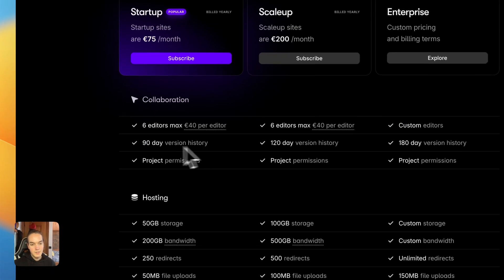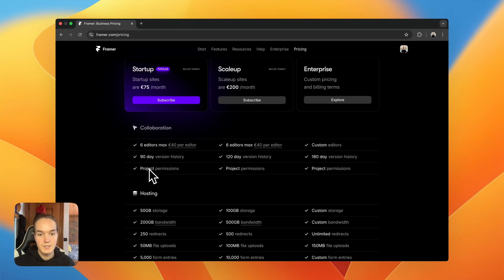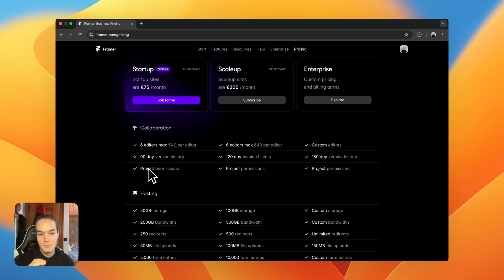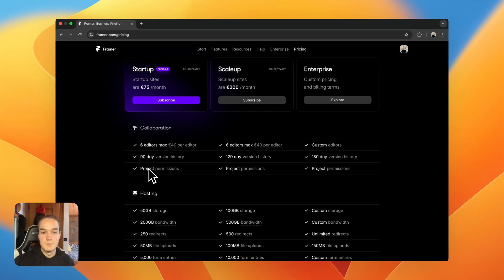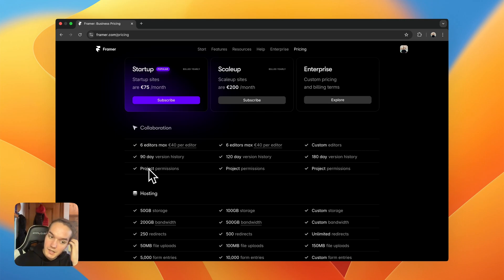The Startup plan also has a longer version history of 90 days and introduces project permissions. On personal plans, editors get either full access or view-only access. On business plans you have three levels of permissions — you can grant access only to the canvas, only to the CMS, or only to localization, or any combination. This is very useful for larger teams; for example, you can invite a copywriter to handle translations and give them access only to the localization part so they don't interfere with anything else.